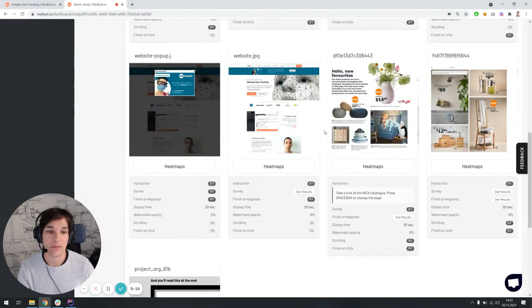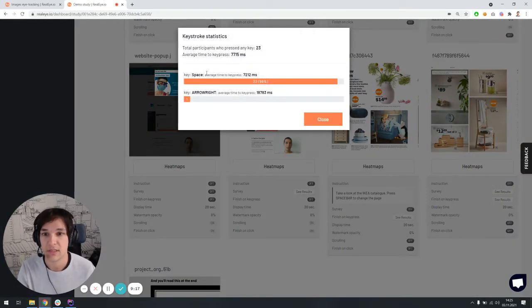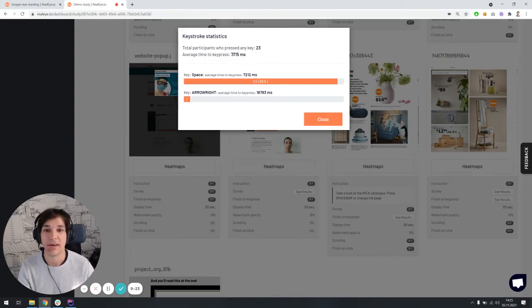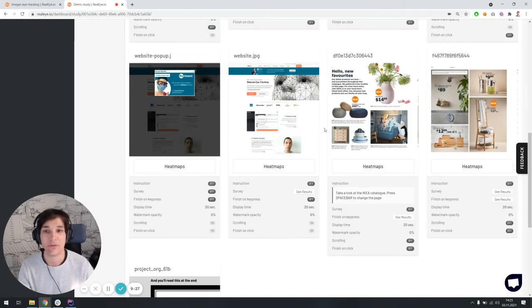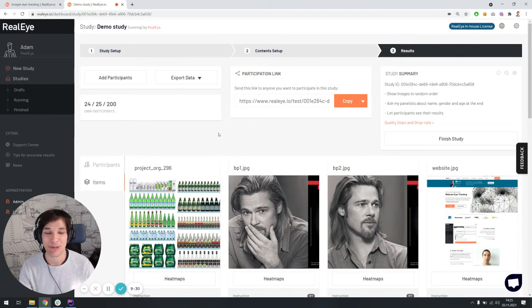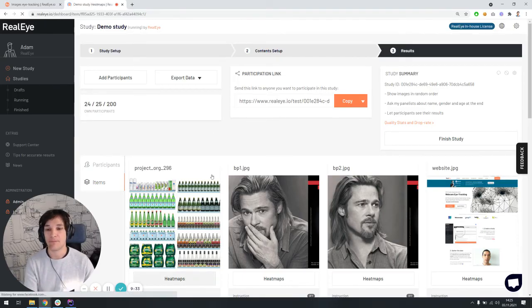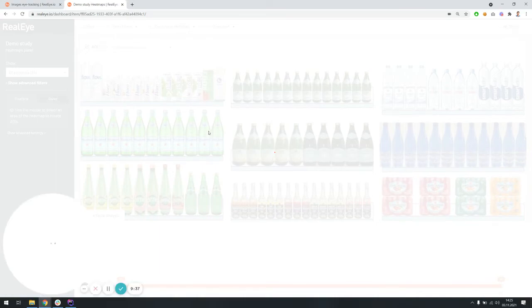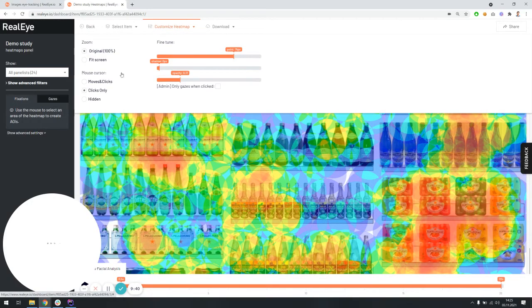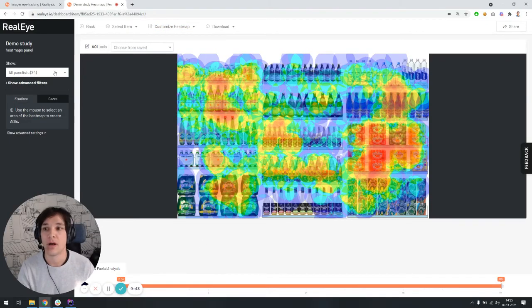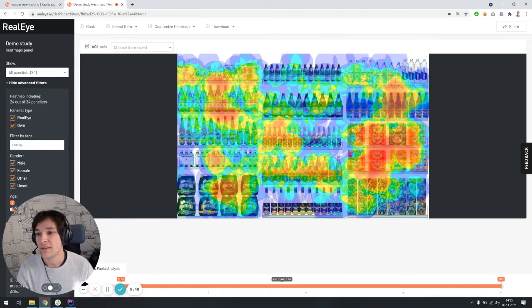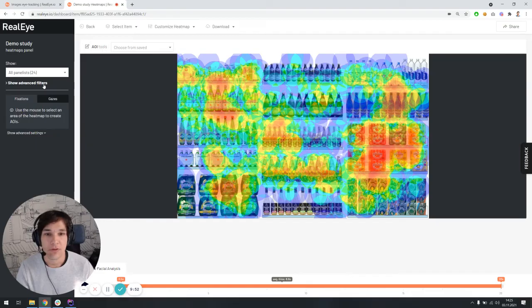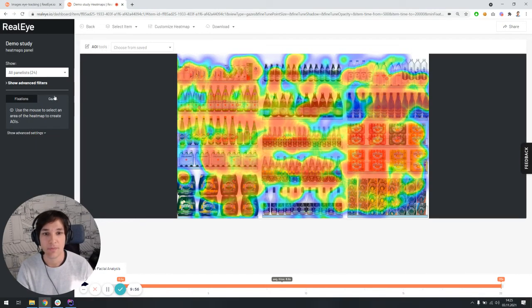But what I want to do now is to click the items tab. And the items is showing us all the images which were tested. We can also see here aggregated results of the survey. So for instance, the question was pretty similar. Have you found your favorite product? Yes, no, that was 50-50. And we can also see some statistics when it comes to finishing on key press. So for instance, this IKEA image, IKEA catalog was kind of like changed after 7.7 seconds in average. And so on, we could probably dive deeper into the analysis.